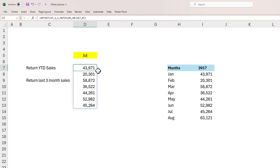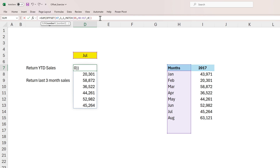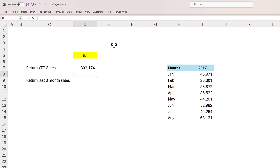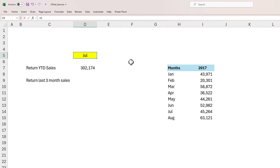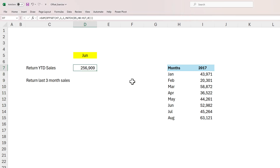We're getting all the numbers as an array, but we want to return the year-to-date sales within a single cell. All we have to do is go to the formula bar and wrap the OFFSET function inside a SUM. There you go — you get the year-to-date sales value for July. If I change it to June, it gives the year-to-date sales value for June.